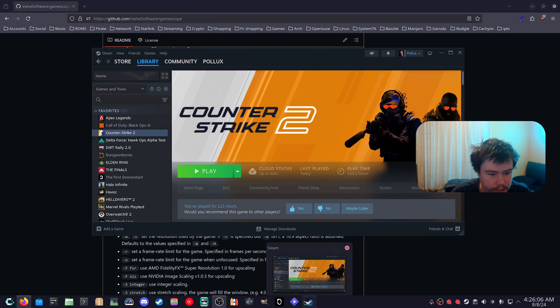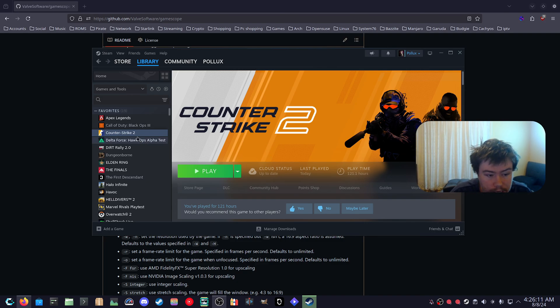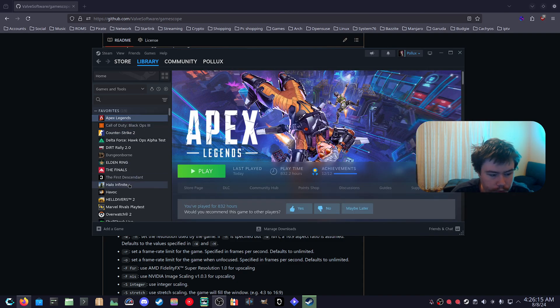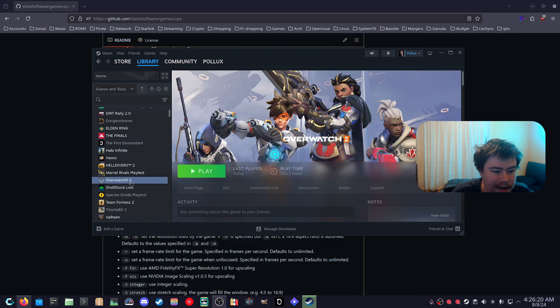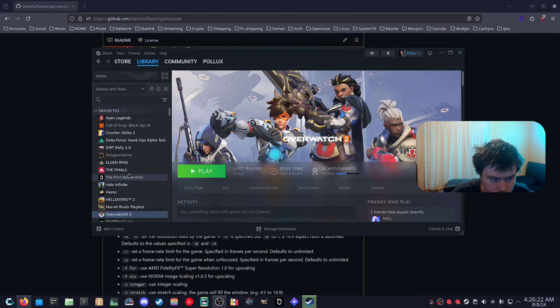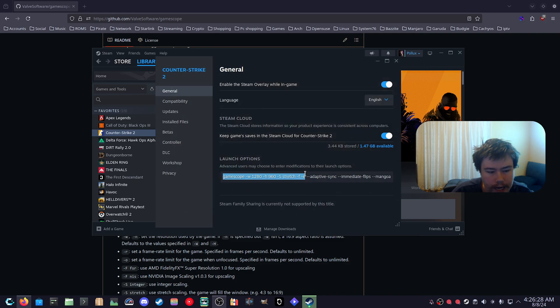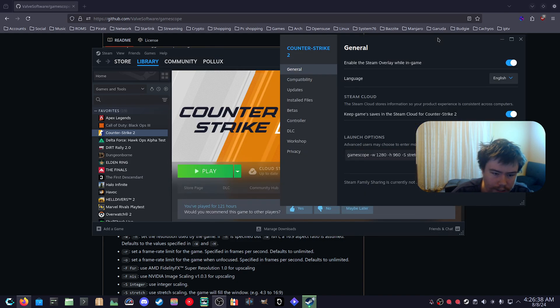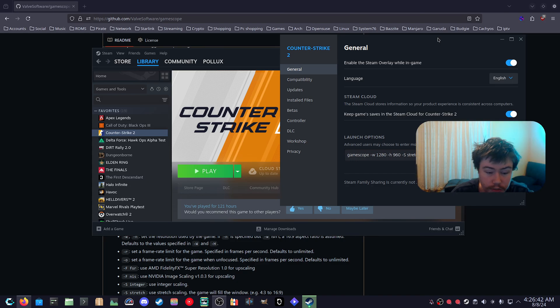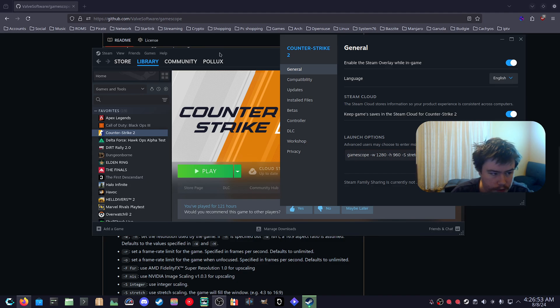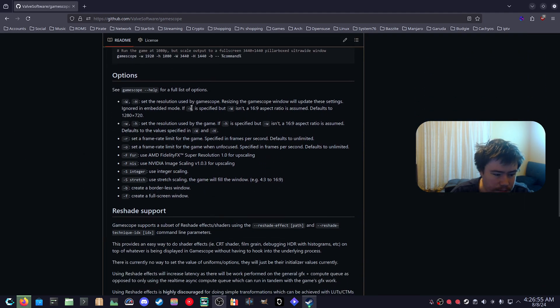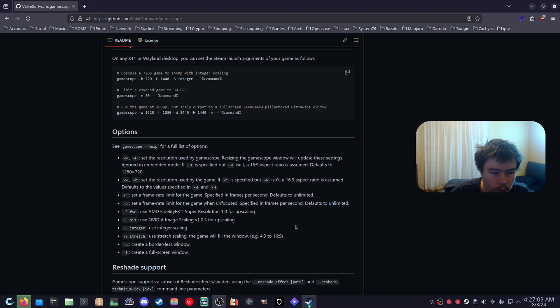So what you do is you go to the game that you want to use stretched resolution on. For me I'm going to test Counter-Strike 2, Apex Legends, Halo Infinite, and Overwatch 2. If we go to properties on our launch options you can see we already have a GameScope launch option there that I have created. Just a warning, I would say that GameScope is pretty manual when it comes to using it on the desktop. You do have to type launch commands and you do have to look at the help commands in the terminal because this documentation hasn't been updated fully.